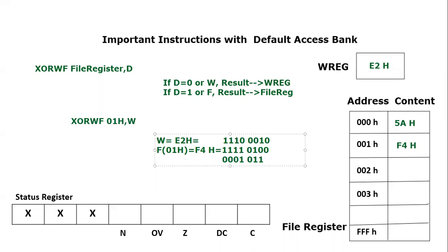If we convert it to hexadecimal, it will be 0001 equals 1 and 0110 equals 6, so the result would be 16H.